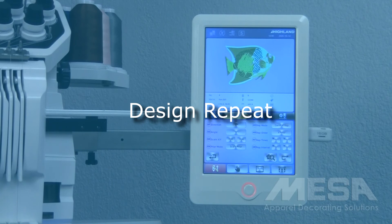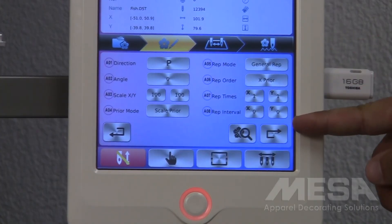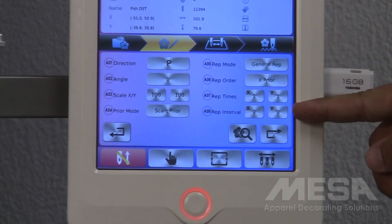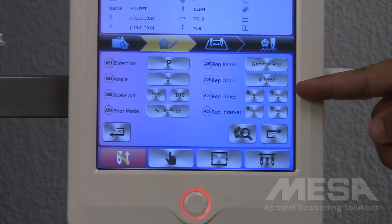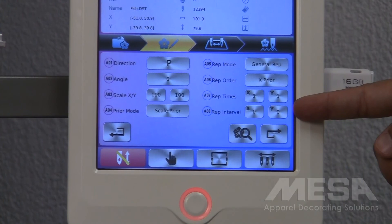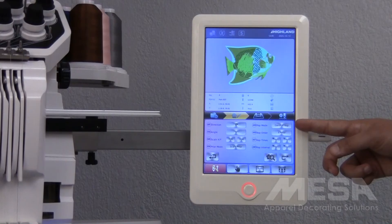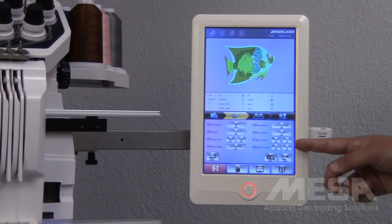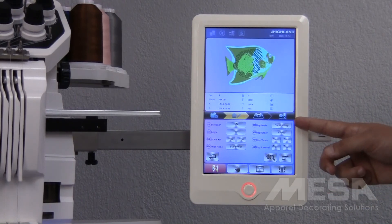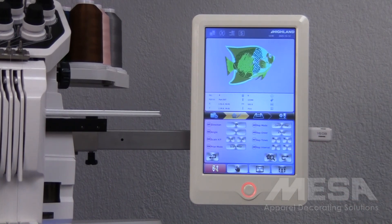To set this design up to repeat itself several times in the same sew-out, such as if I'm sewing out patches, I will use these 4 different settings on the right side of the control panel. In these settings, I can control how many times I'm repeating the design and the amount of space I'd like to put in between each design. For more information on how to do this, please refer to the manual that came with your embroidery machine, as it will walk you through all the different options you have when setting this design up to repeat itself.